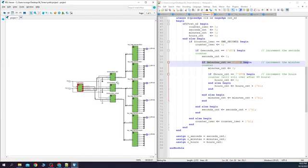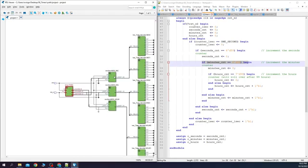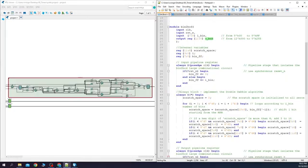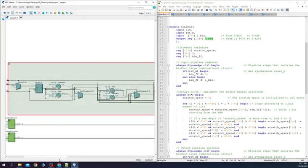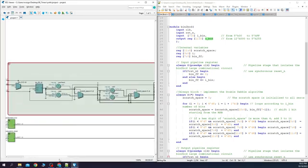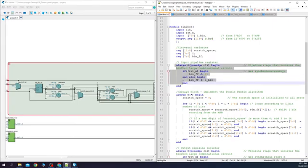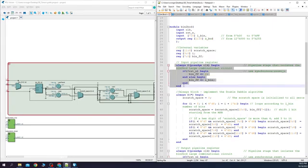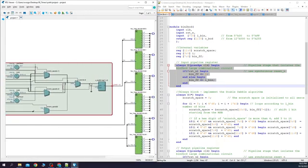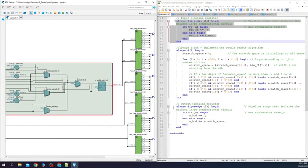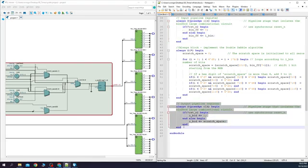Let's analyze the binary to BCD converter now. After we expand it, we can see a very large combinational circuit. But this was expected. As I said so, it will happen in the first part. Here we have the input pipeline register, which is over here. Here we have the output pipeline register, which is over here.